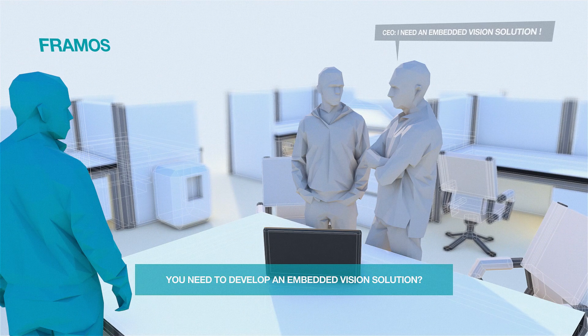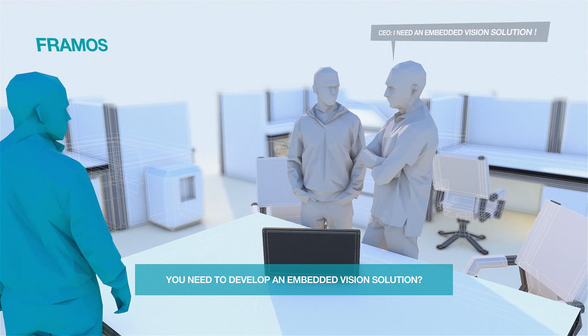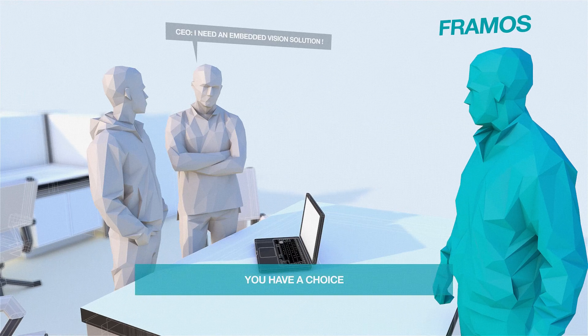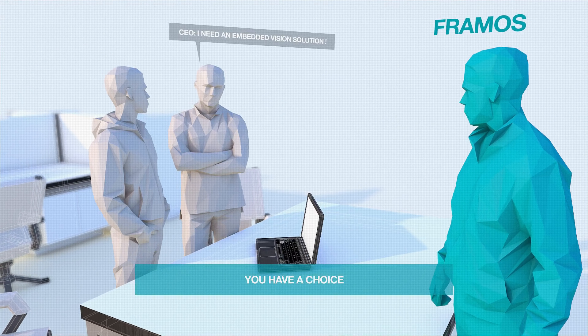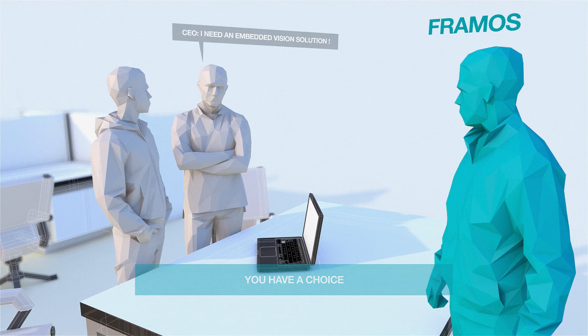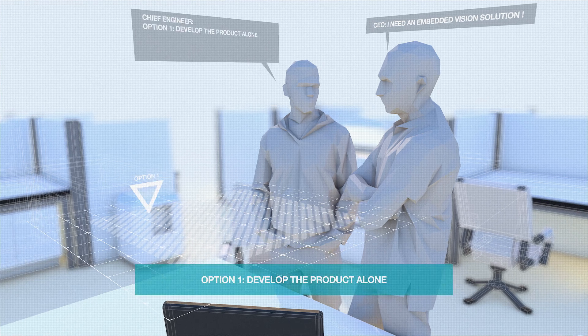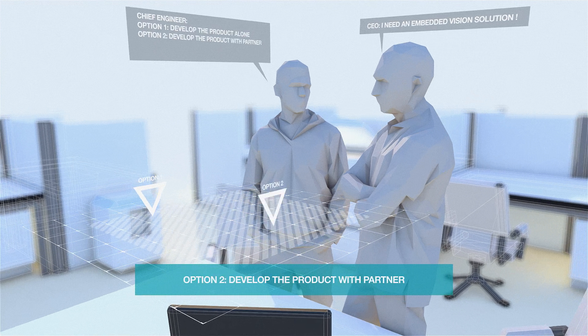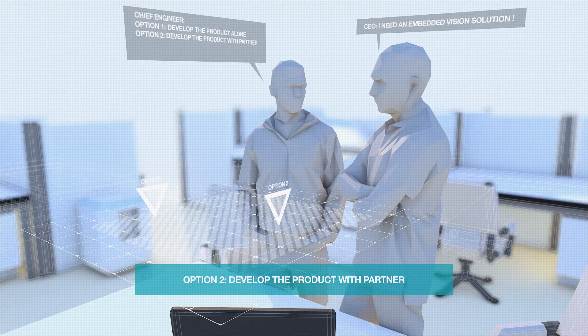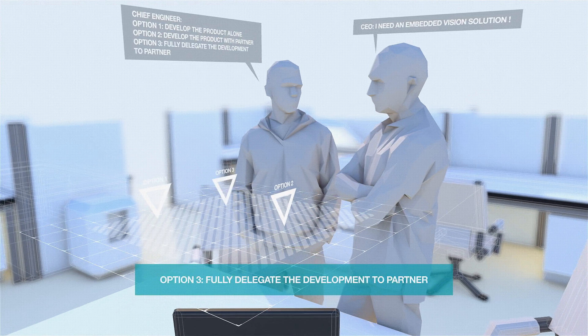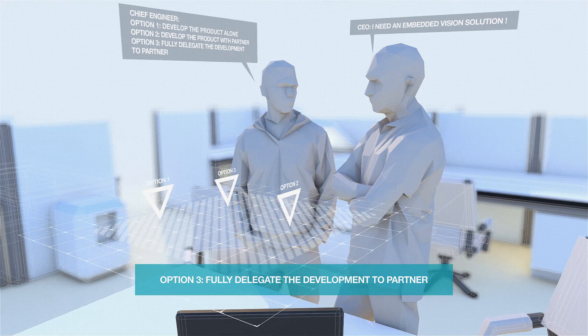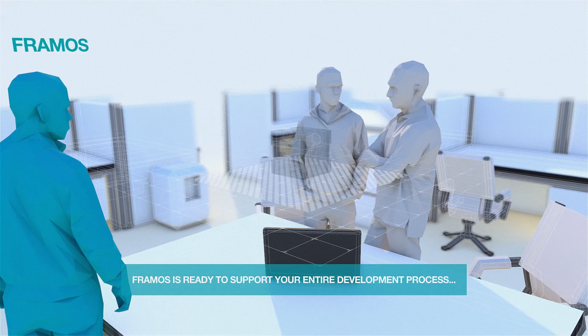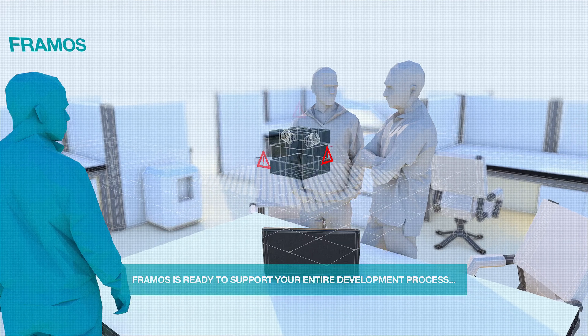Imagine you need to develop an embedded vision solution. In this case, you have a choice: either to develop your own product, develop it with partner support, or fully delegate the development. Whatever you decide, Framos is ready to support.